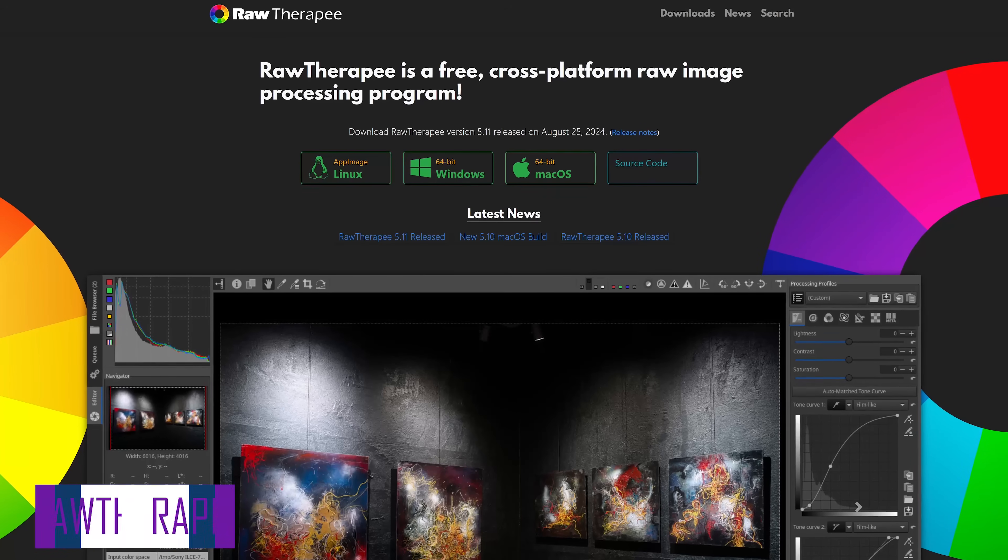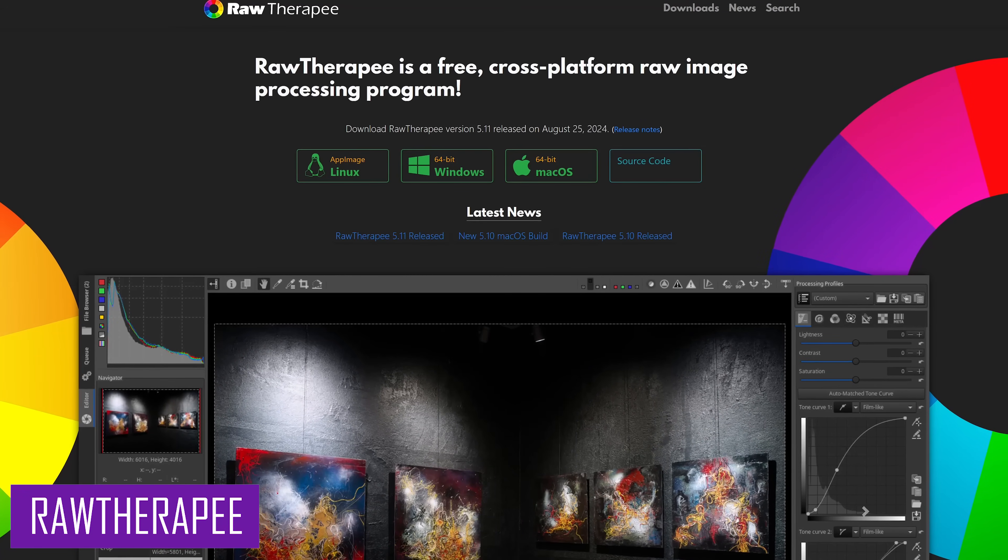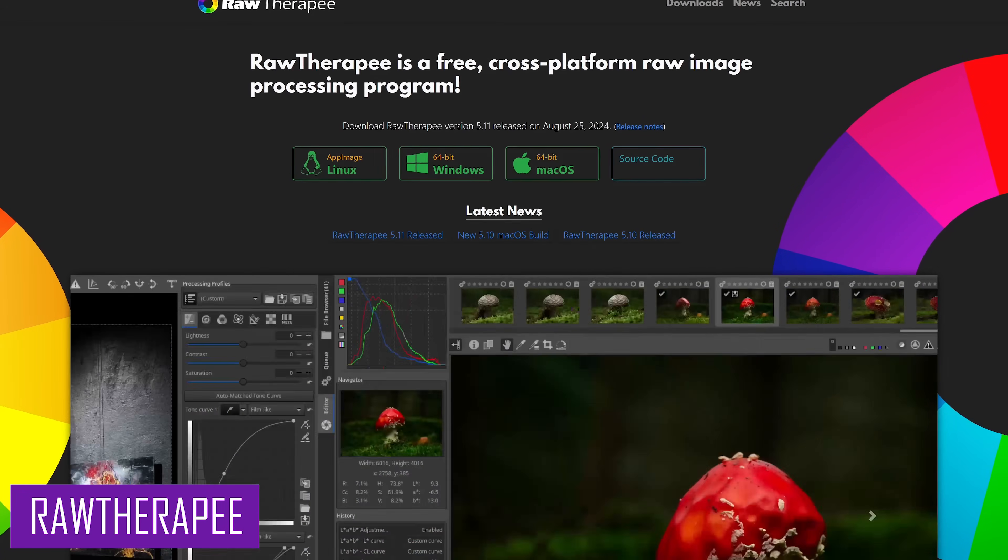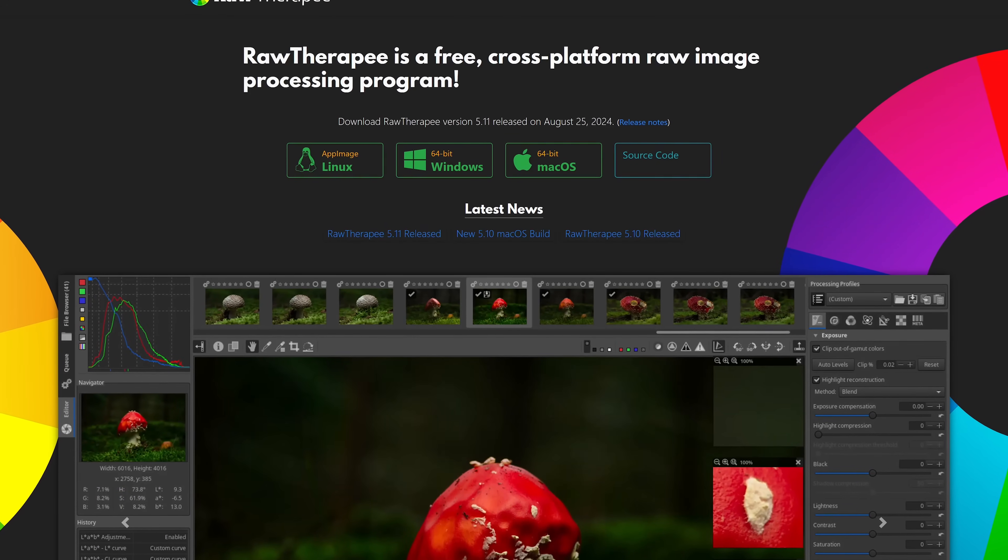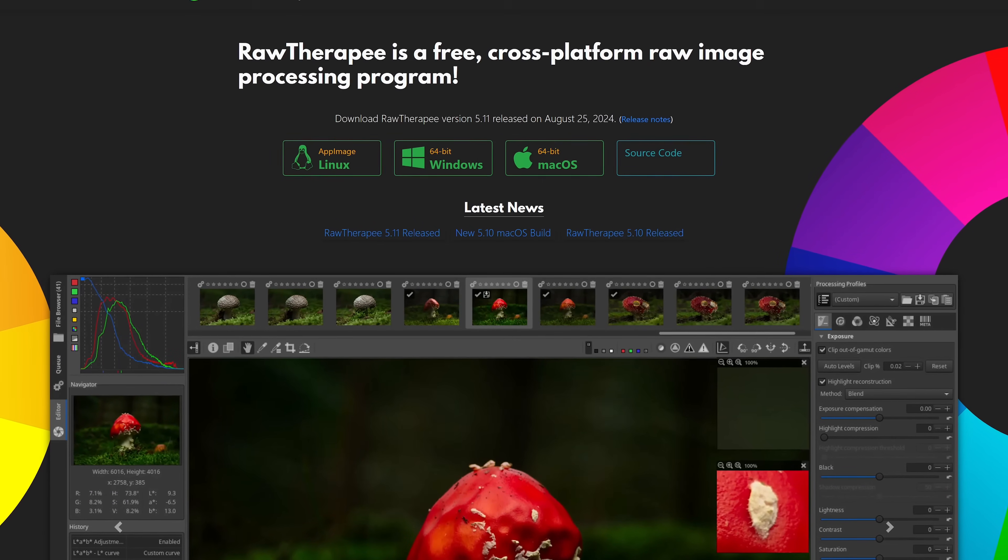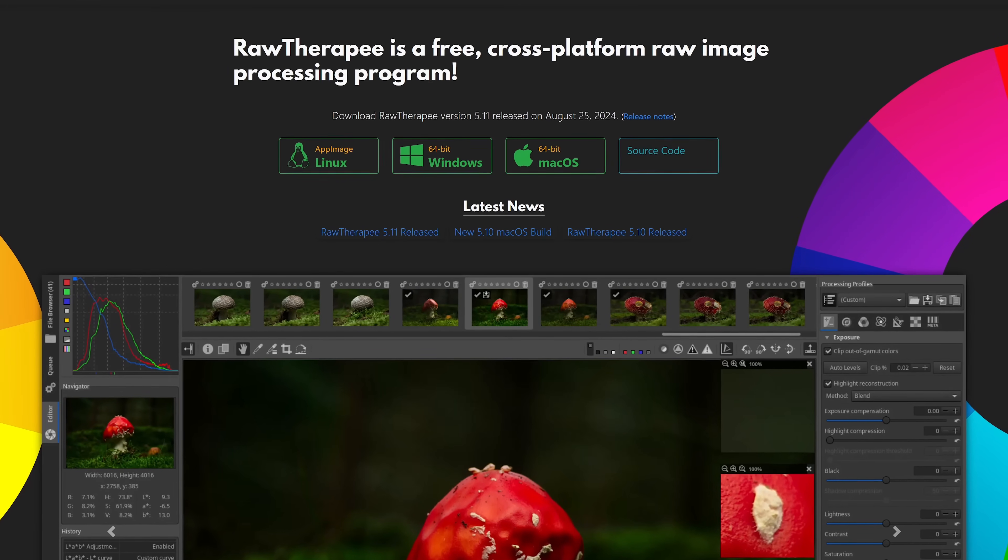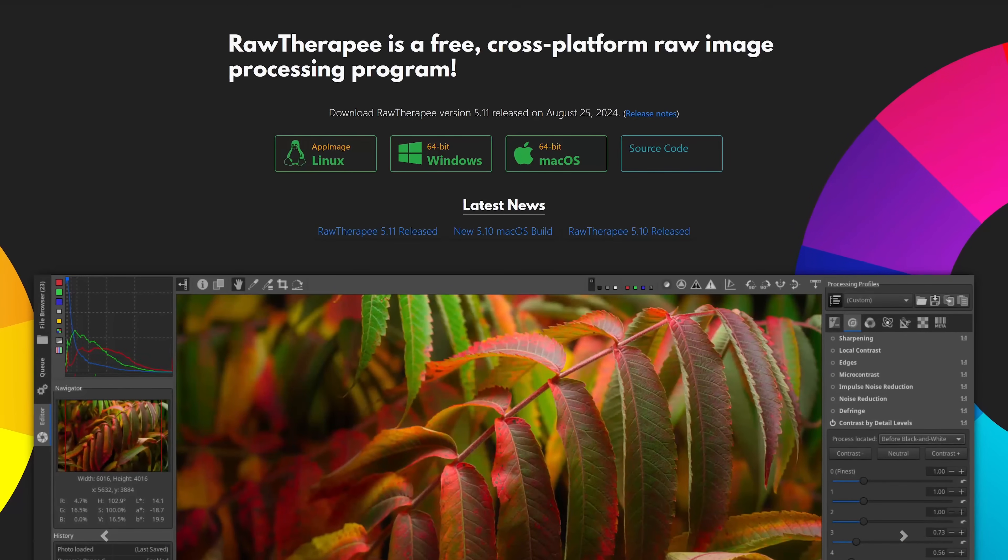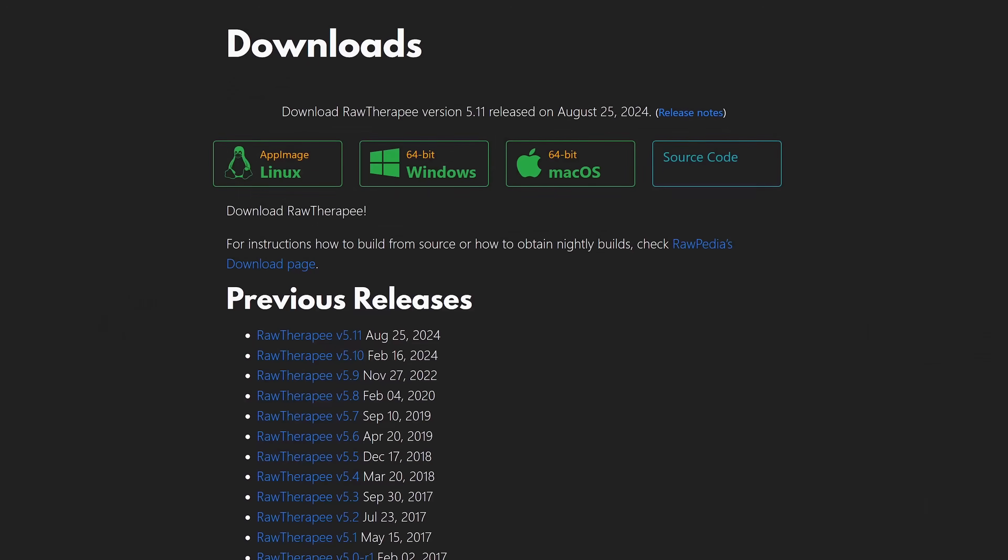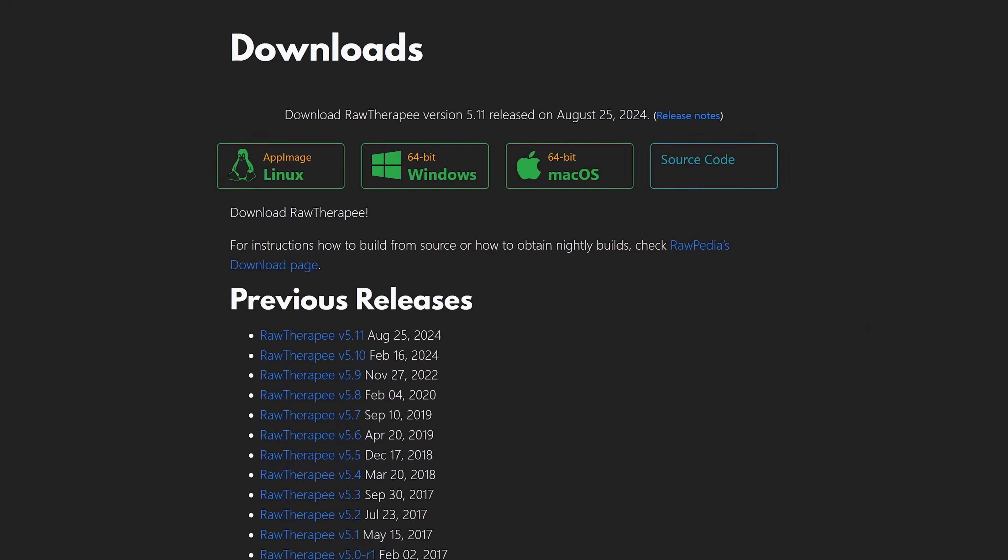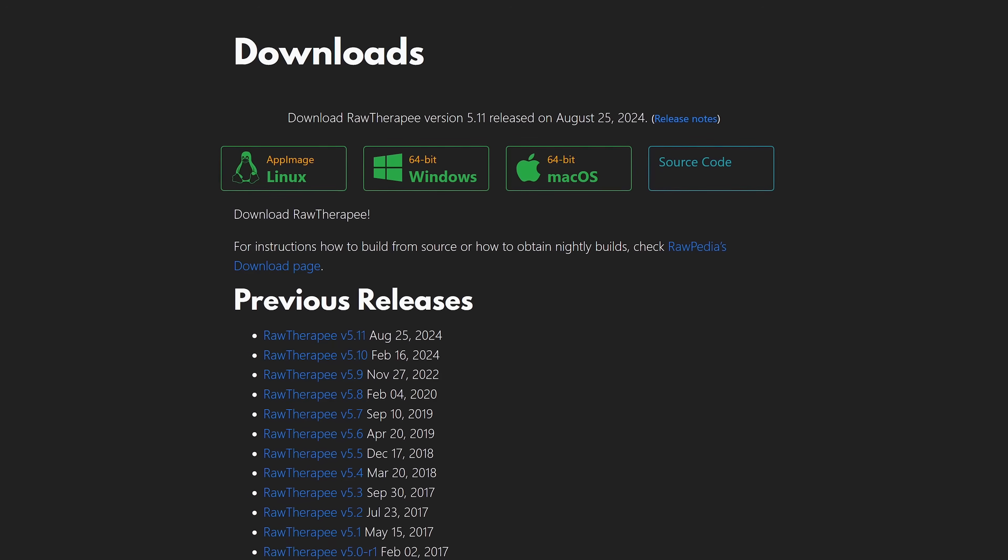The other Lightroom alternative that some people prefer is RAW Therapy. It also allows for editing of RAW photo files and supports most other formats. While not having a great looking UI, it does offer non-destructive editing and batch processing of your images. Just like Darktable, RAW Therapy is available for all three of the major platforms.